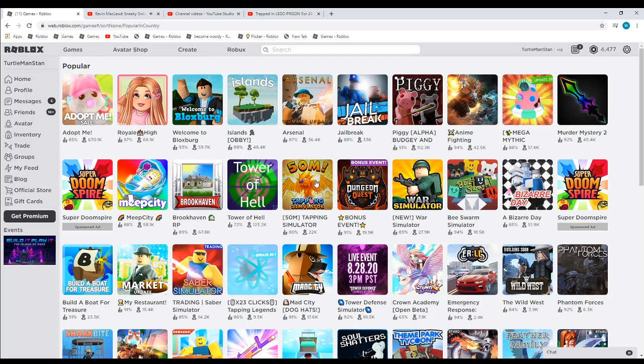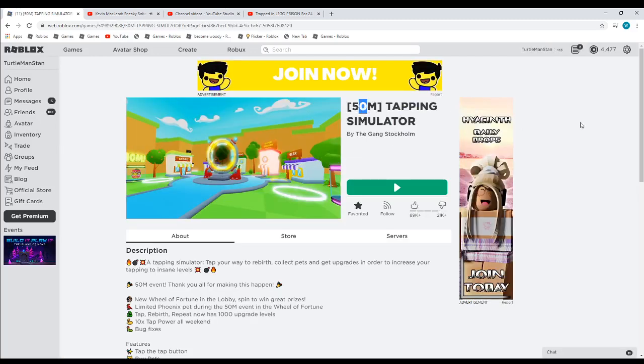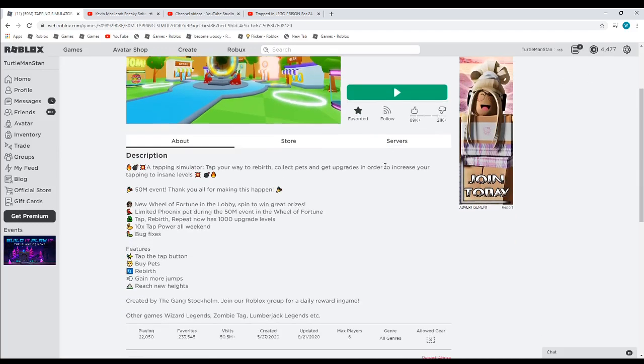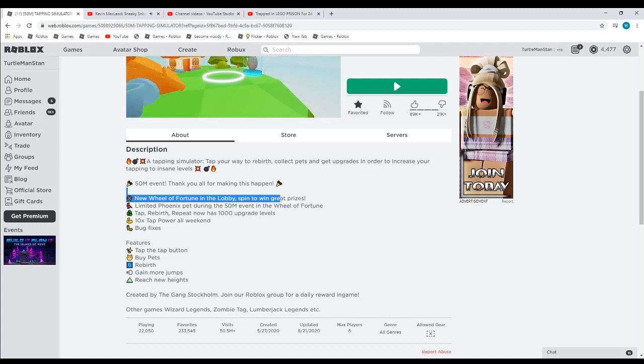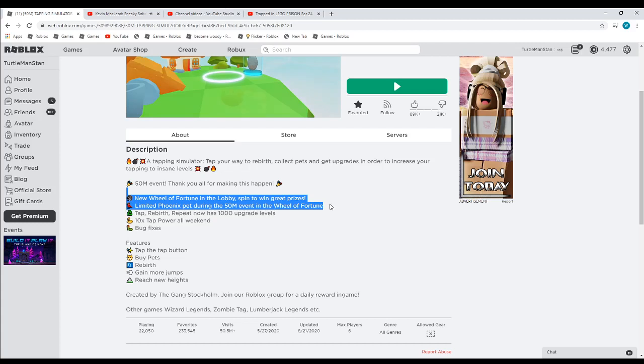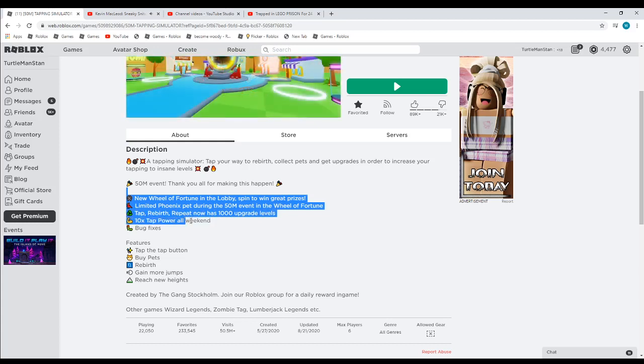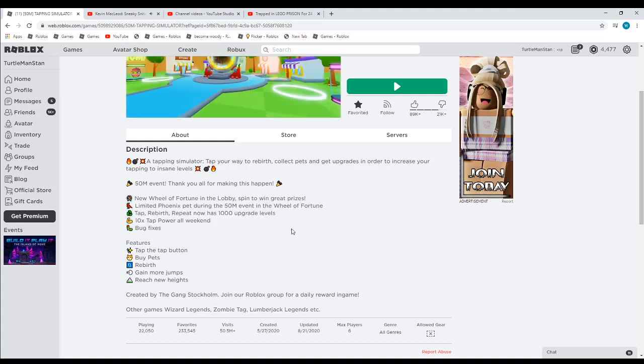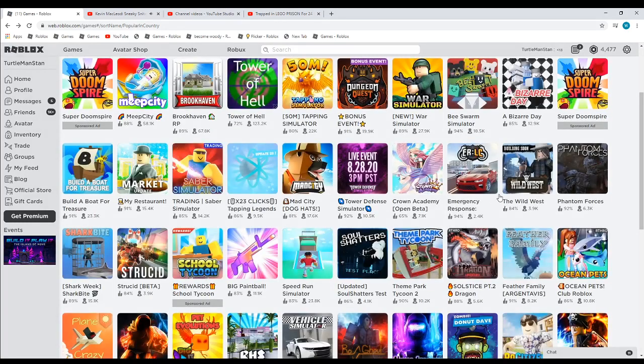Tapping Seward got updated, they added another 50 million egg. They added a new real fortune in the lobby to spin and get great prizes. Phoenix Egg, doing a 50 million event on the real fortune. Tap, birth, repeat now has a thousand new upgrade levels. Ten times tap power all weekend, and then bug fixes. This game has 22,000 people playing, so it's one of the most popular simulators right now.